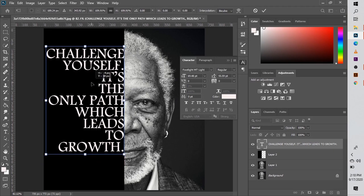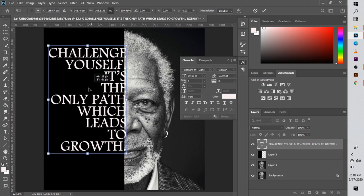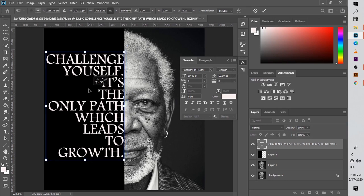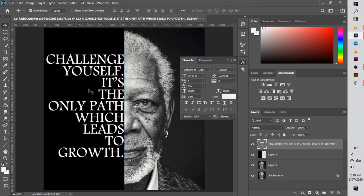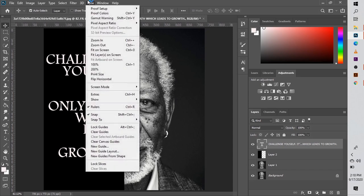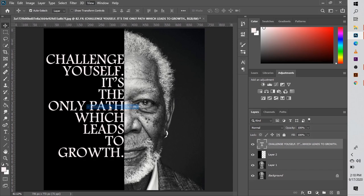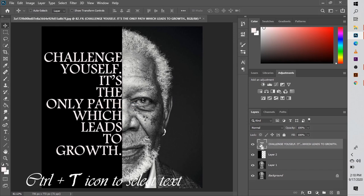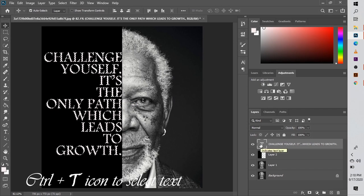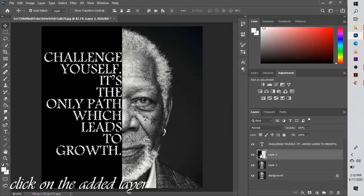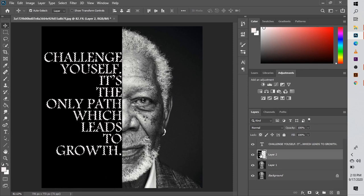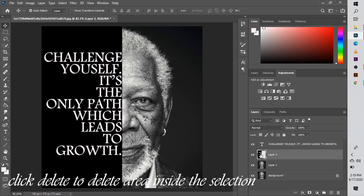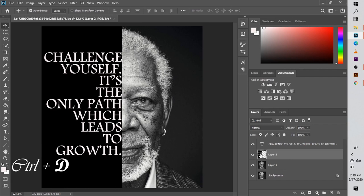Now what happens is you have text on the dark half side of his image, but you do not have his face on the text. You can go ahead and just remove Rulers and Snap. So what you want to do is click Ctrl and the T text icon, then it selects the text. Then click on the added layer which shows you the dark half side, click Delete to delete the area inside the selection.